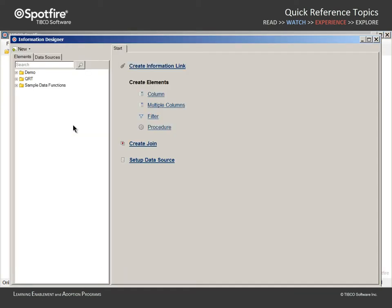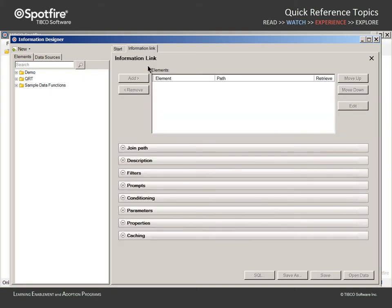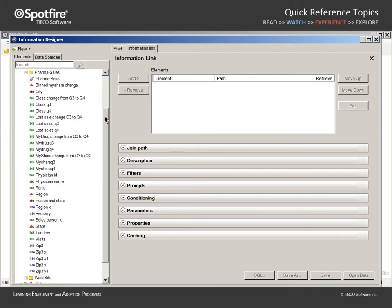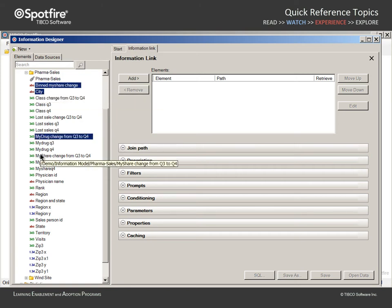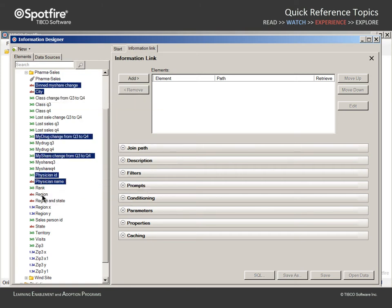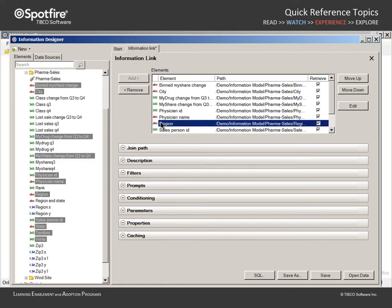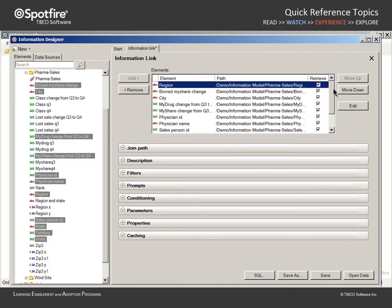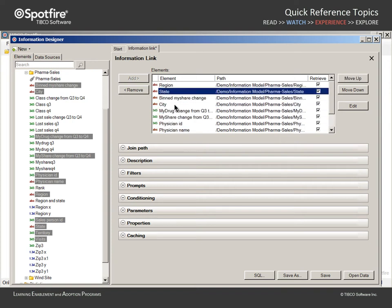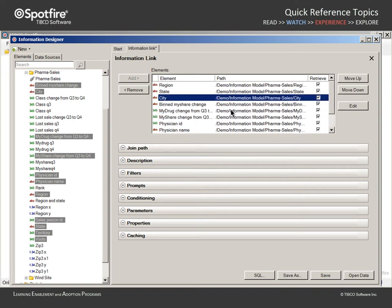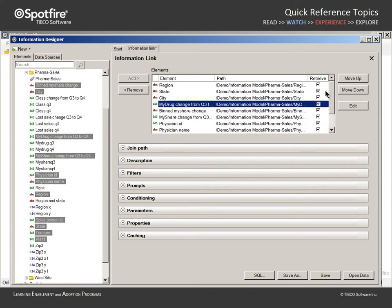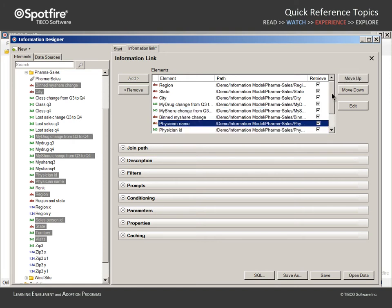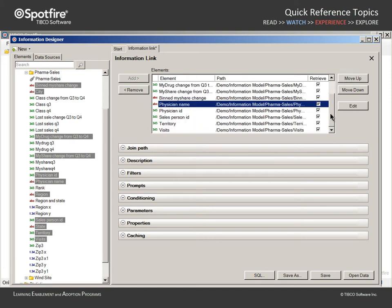Because our Spotfire Data Administrator has already set up the data source and created the requisite column elements, we can proceed directly to the process of creating an information link. The first step will be to select the columns we wish to include in this query. From this list of column elements provided by our data administrator, we can select only those required for our specific analysis purposes. Then we can sort those columns such that their default order in the Filters panel, Table Visualization, Property Selectors, and other dialogs will suit our needs. If we were to save this information link with the current settings, all rows of data from the database would be loaded into Spotfire's in-memory data engine for analysis.